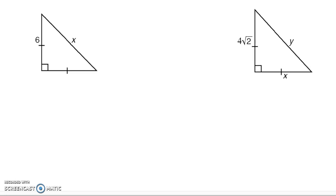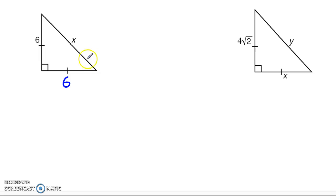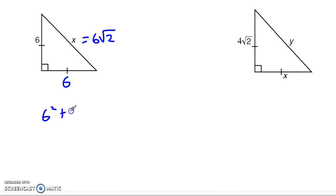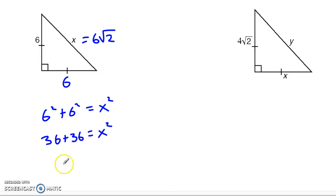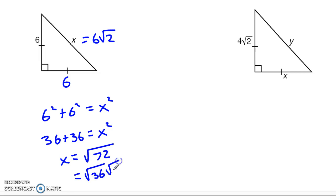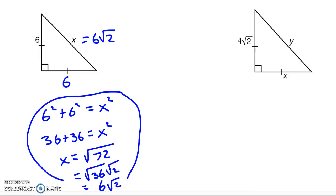Let's look at how we'd apply that. Here we have two example problems, both isosceles right triangles. In this first one, we're told the legs are 6. Normally you'd use the Pythagorean theorem — 6 squared plus 6 squared equals x squared — giving you 36 plus 36, then the square root of 72, simplified to 6√2. But we no longer need to do all of that work because the special right triangle lets us jump right to the answer of 6√2.